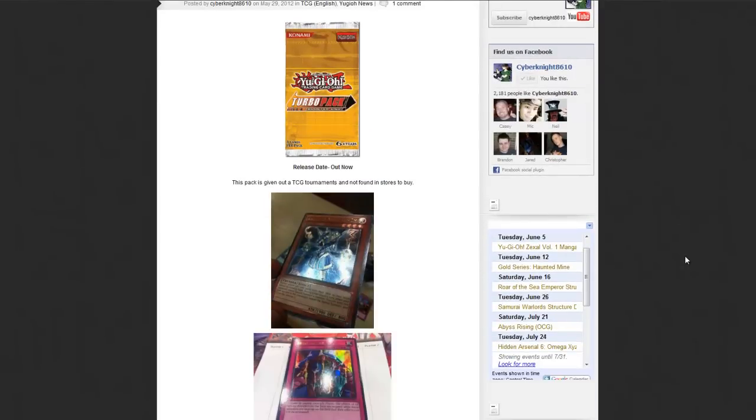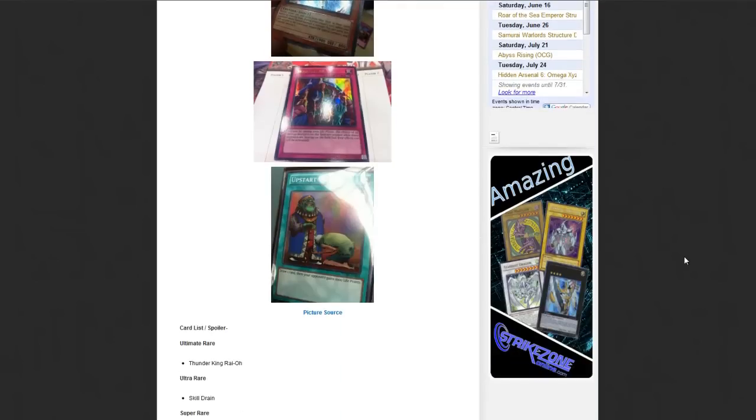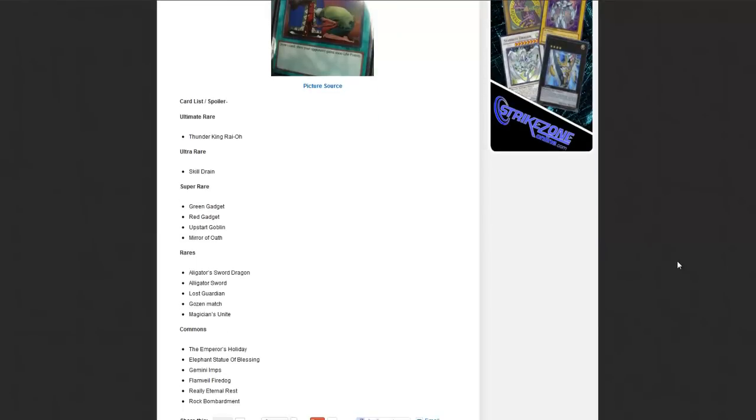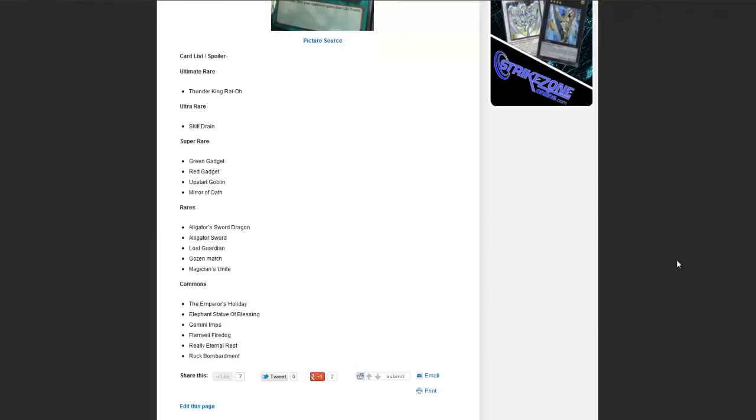Anyway though, just now out, I'm going to show you guys the card list. We'll scroll back up to the pictures here in a little bit, but what we have the list so far is the ultimate rare is going to be Thunder King Ryo. That's kind of interesting.